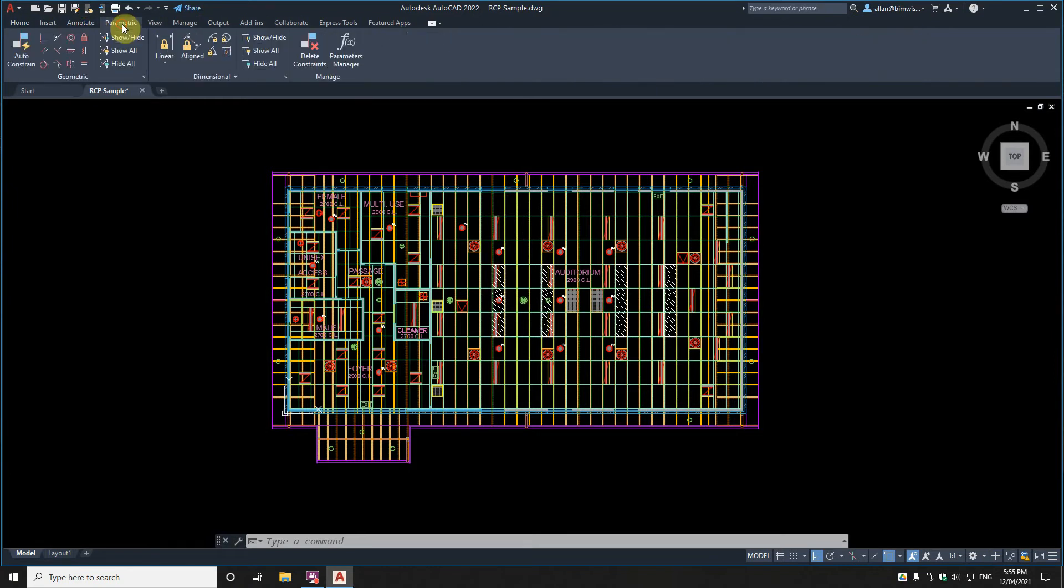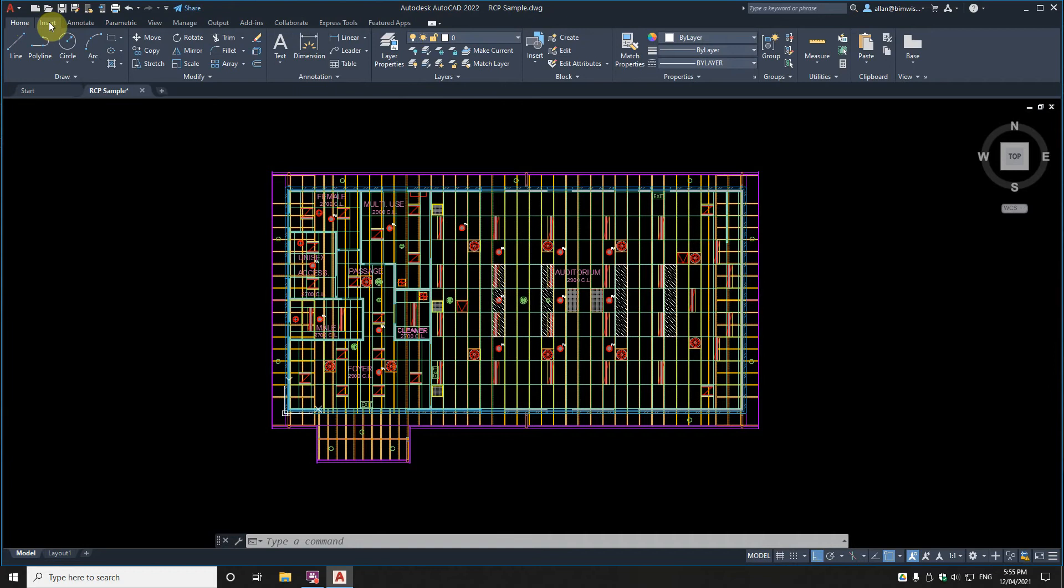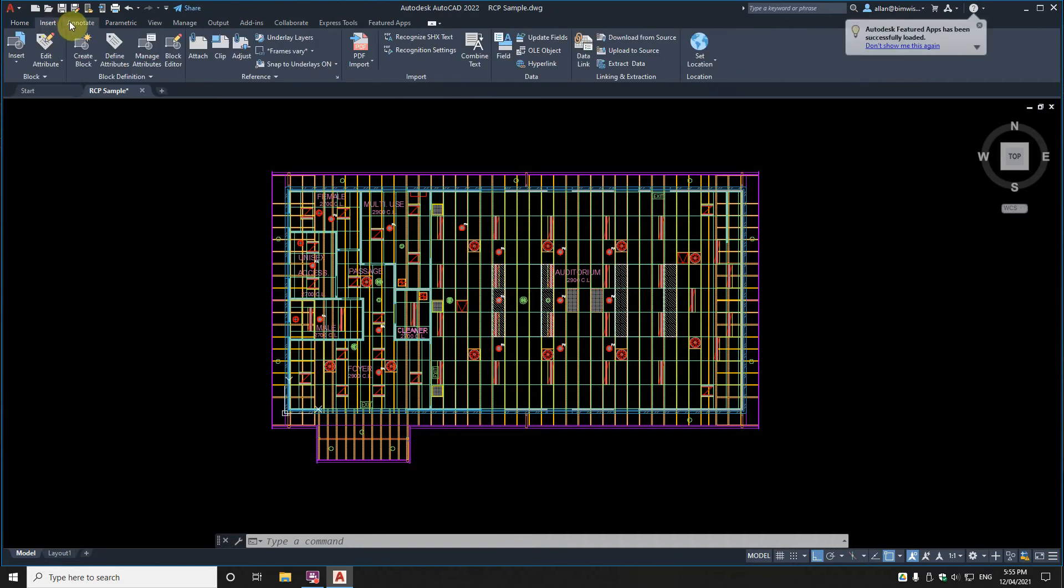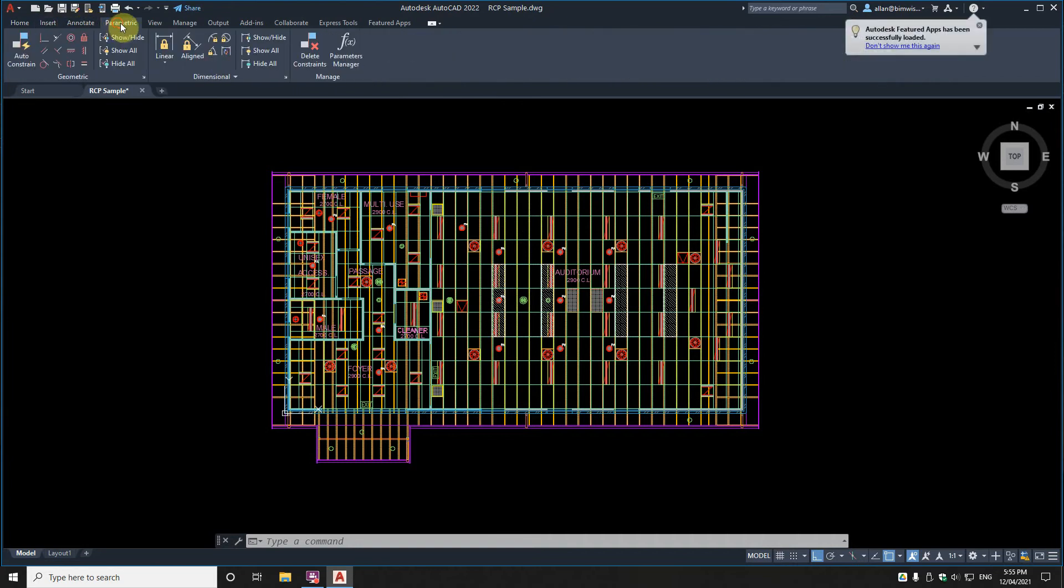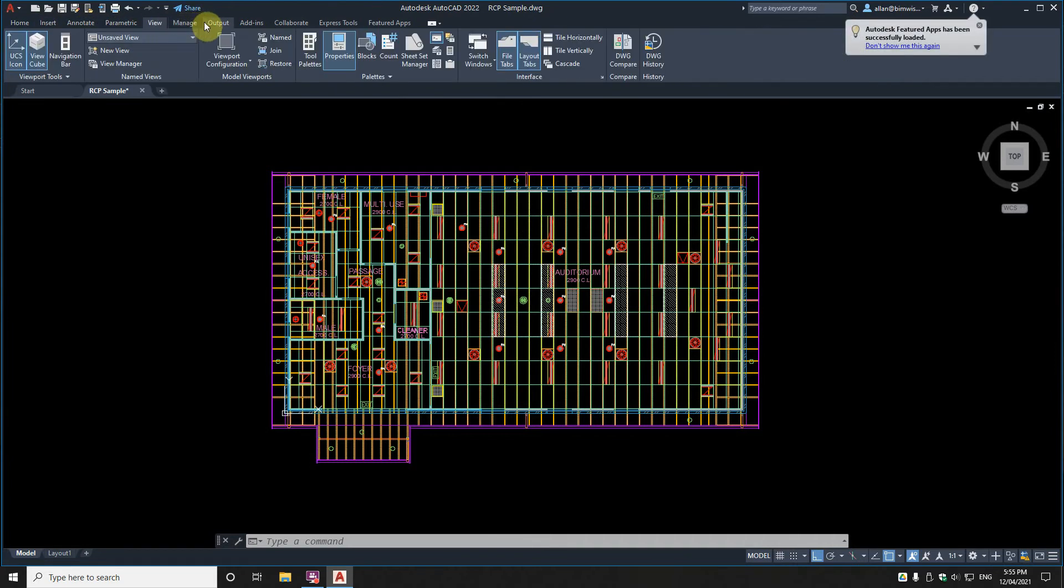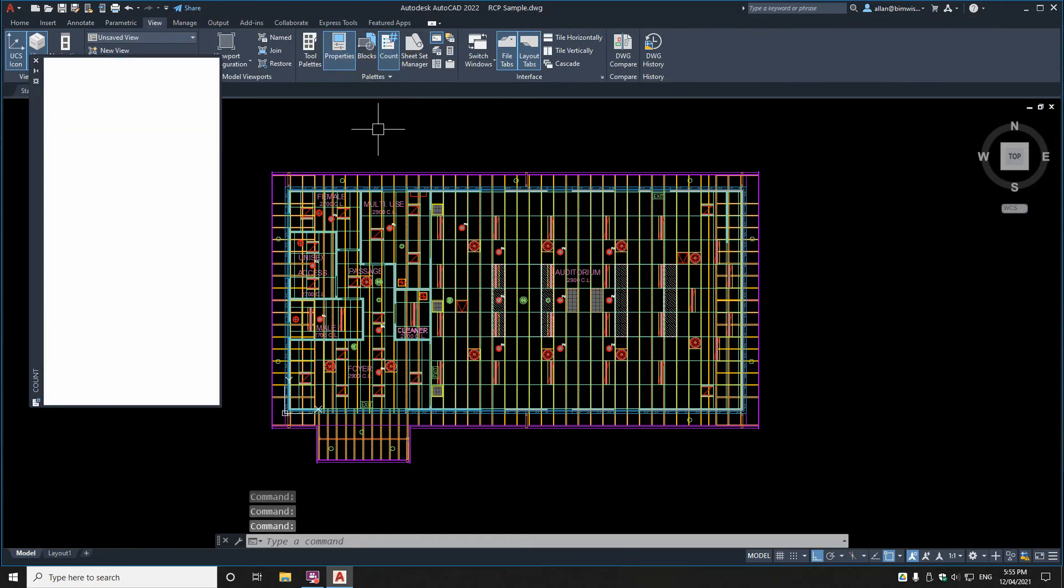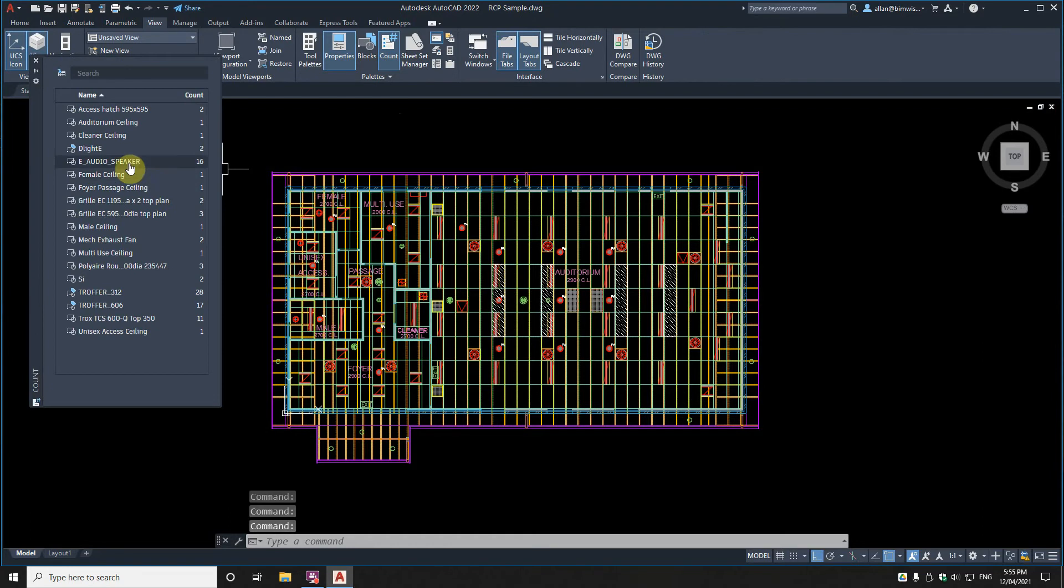So, where did they say it was? They said there was a new count thing and I didn't pay attention to where it was. Here it is. So on view, there's this thing called count. Click on that. And it, by default, it just gives you a list of what blocks are in your drawing.